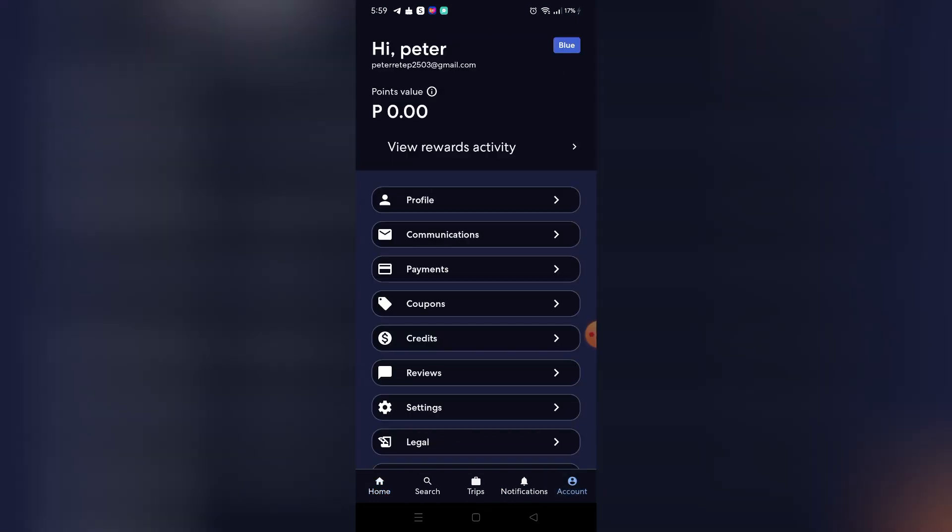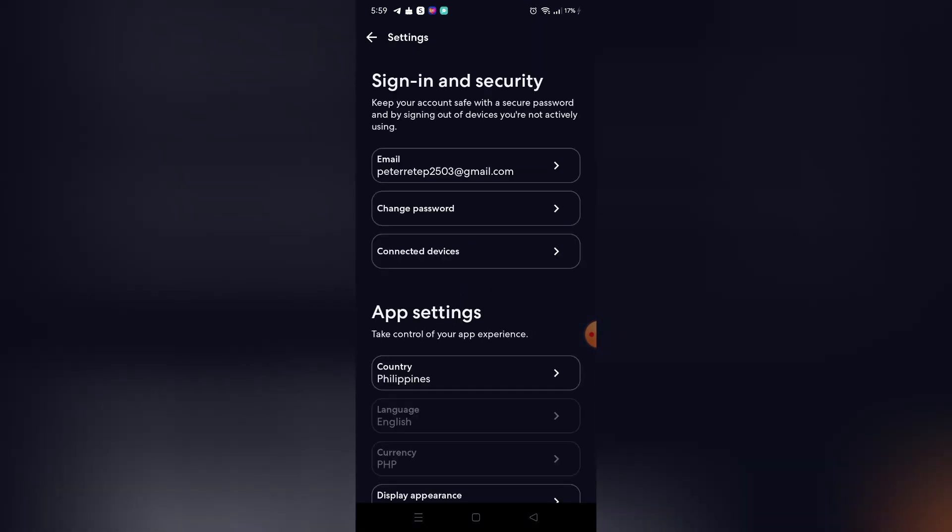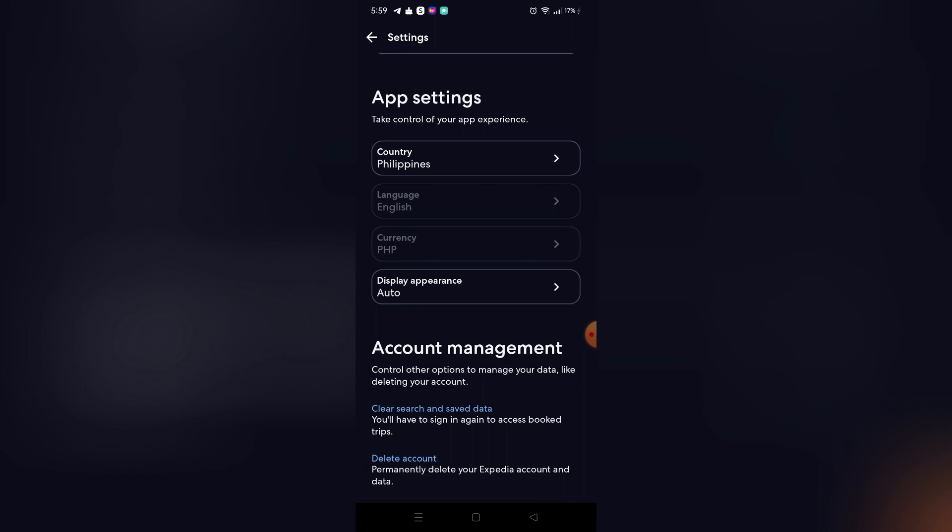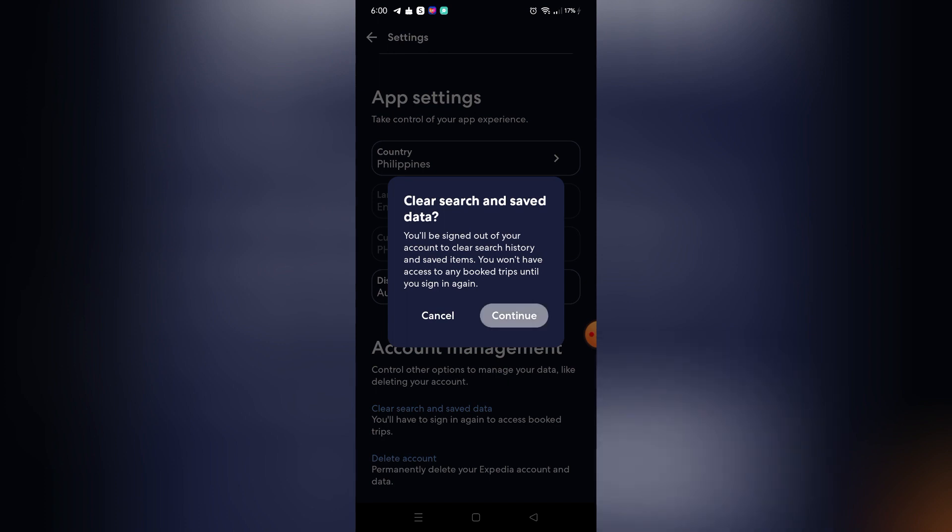Or if you want an easier method, you can just go to your settings right here on your Expedia app. Right there, you can just scroll down until you find the account management button and you can just clear search and save data. After you delete that, as you can see, you will be signed out of your account. So after that, you can just sign in back to your account and that's it. All of your search data or search history will be deleted. That's how you can do it.